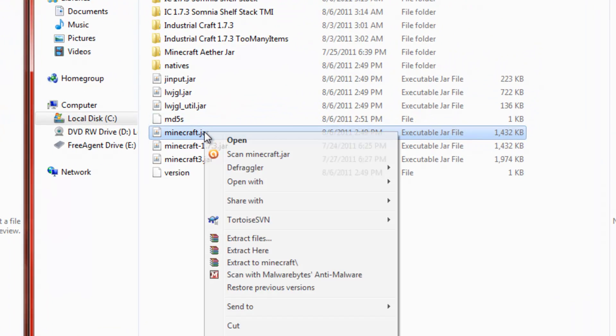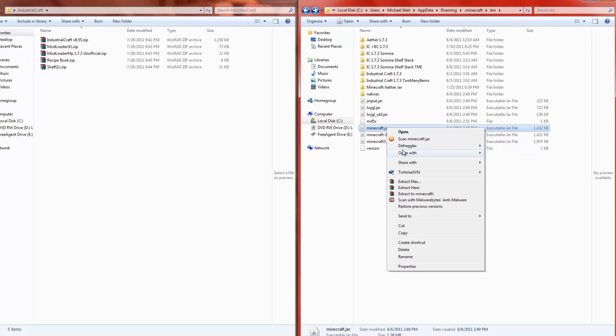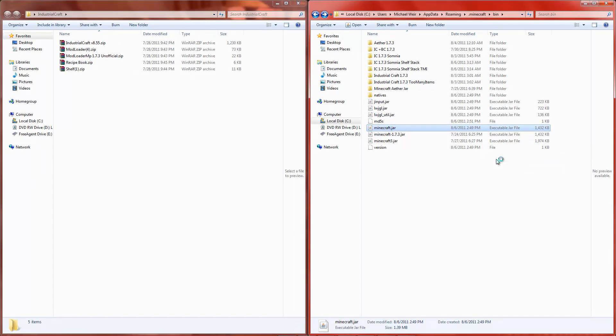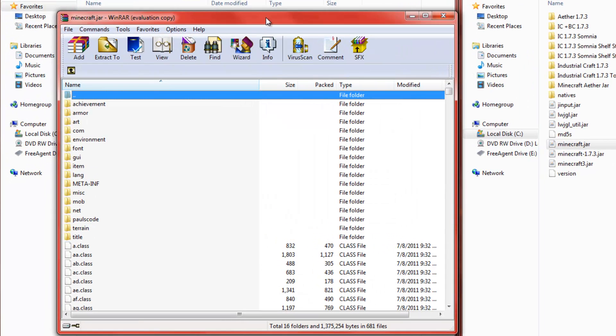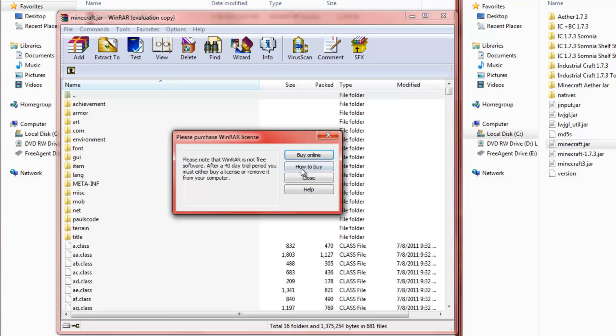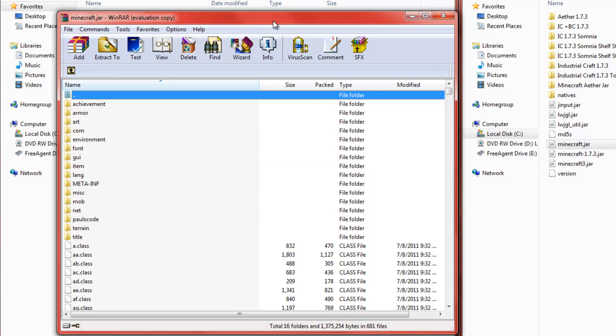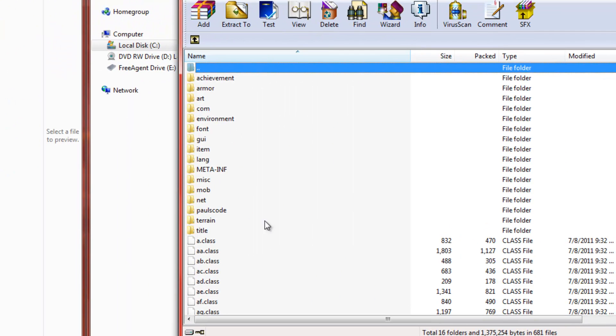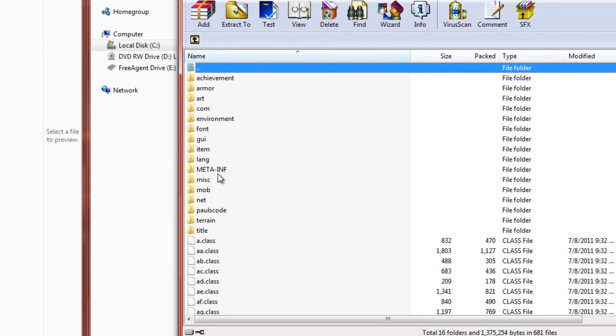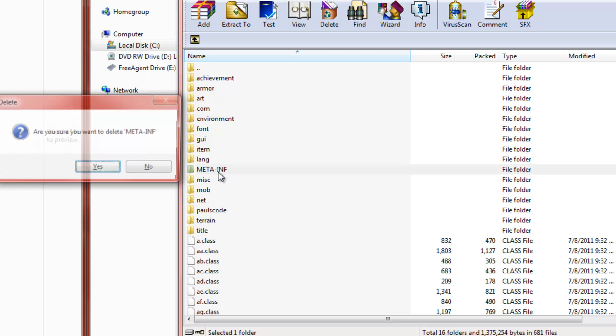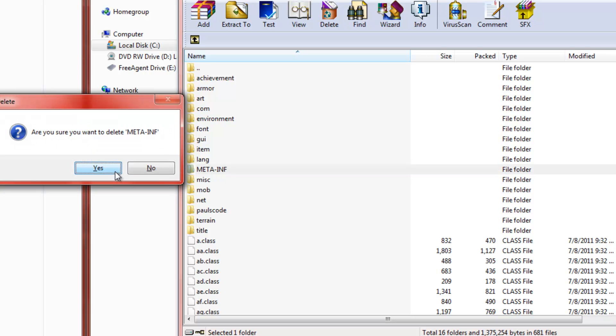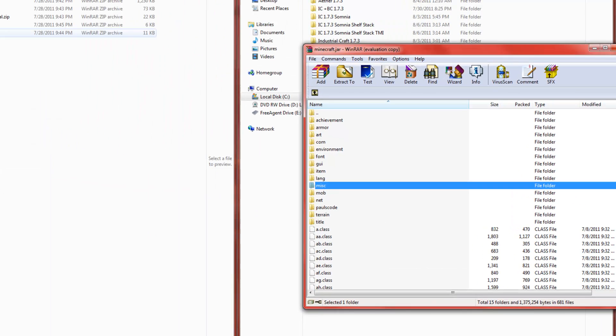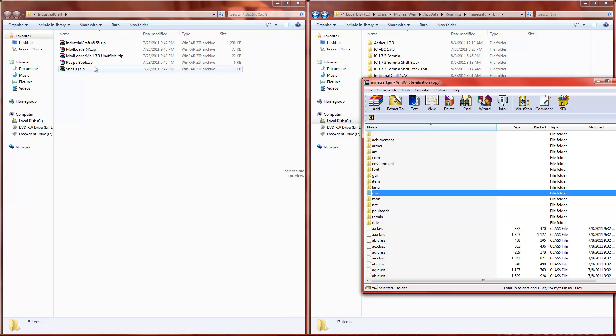You want to open that up with WinRAR or 7-zip. I typically use WinRAR. So now you've got your Minecraft.Jar right here. First off, delete your meta.inf folder so you don't have issues with that later.